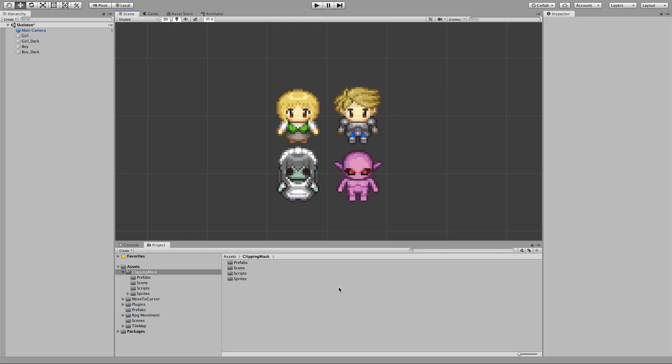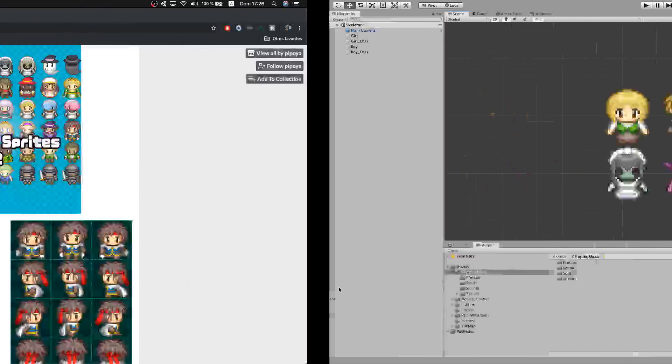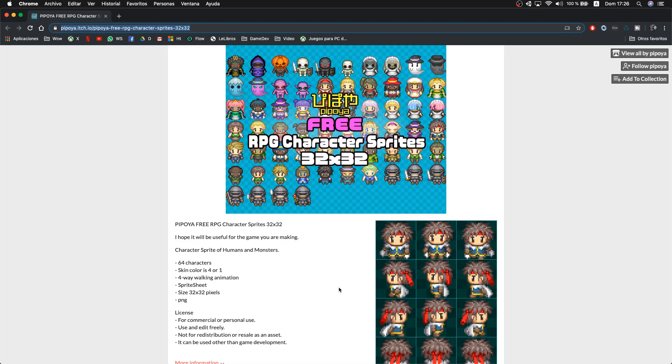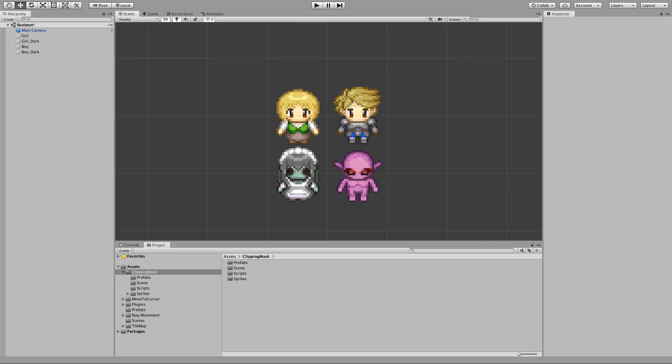The first thing that we are going to need are some sprites. For this video I will be using the following sprite pack. If you want to use the same one, I will leave you the link in the description. Once you have your sprites, the next thing that we need is